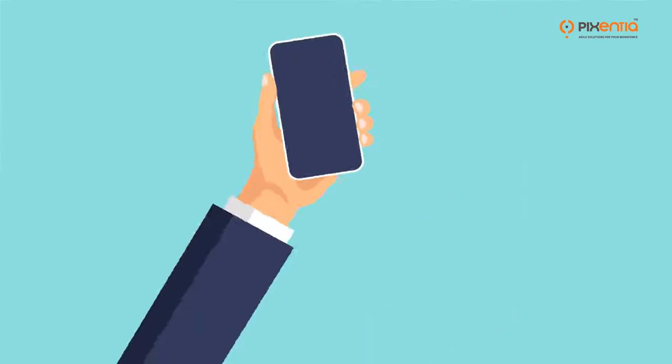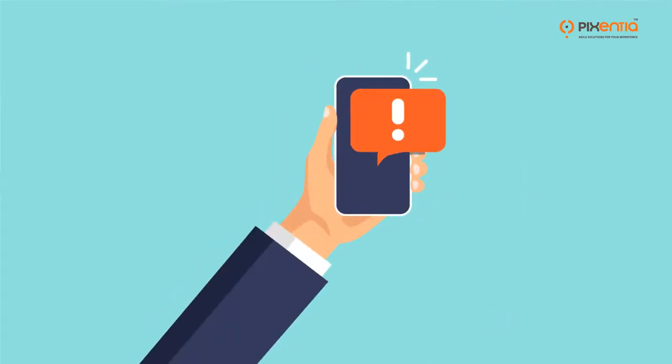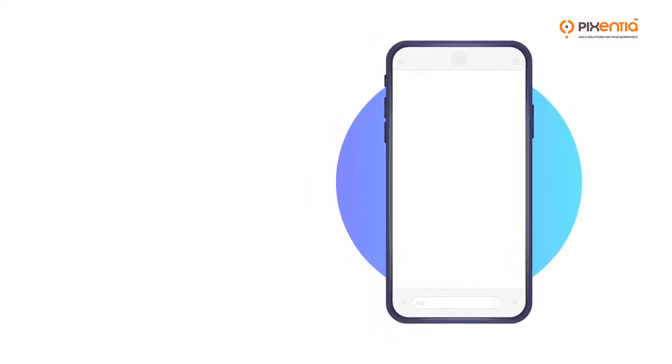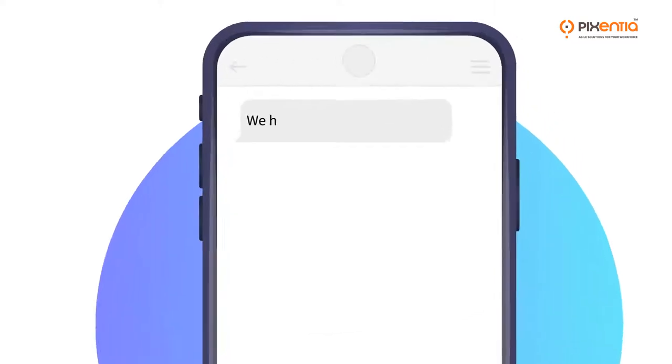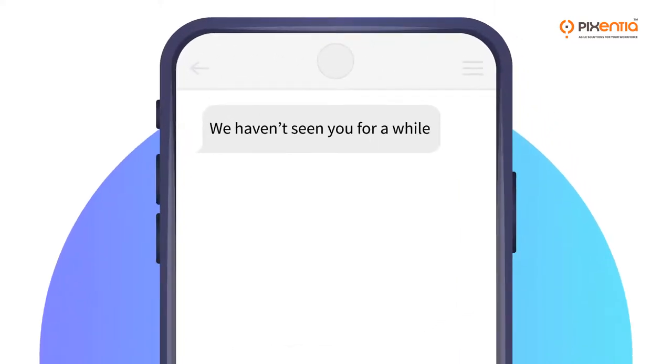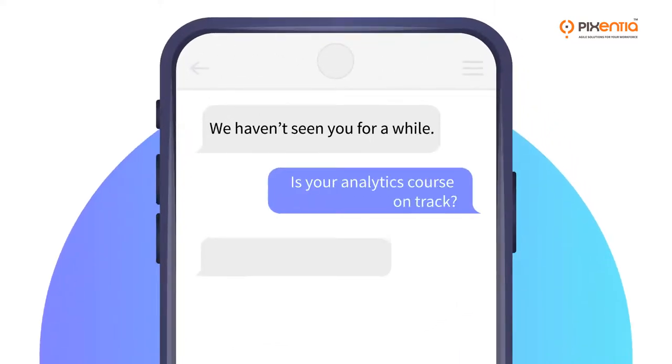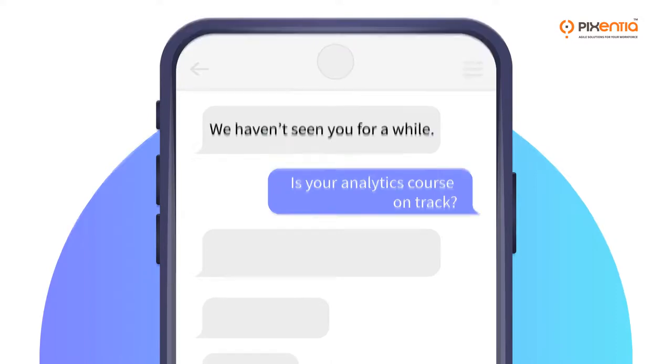Almost every one of us who uses mobile apps will respond to push notifications. So little messages like, we haven't seen you for a while, or, is your analytics course on track, can keep learning top of mind so your people are more motivated to keep moving ahead.